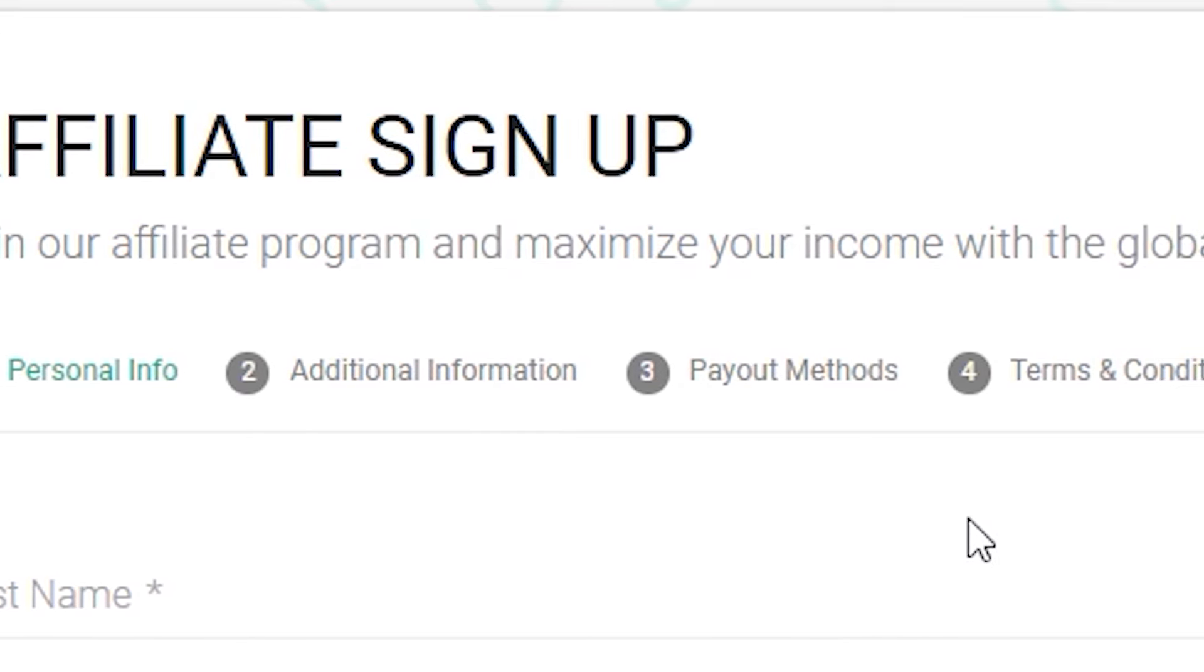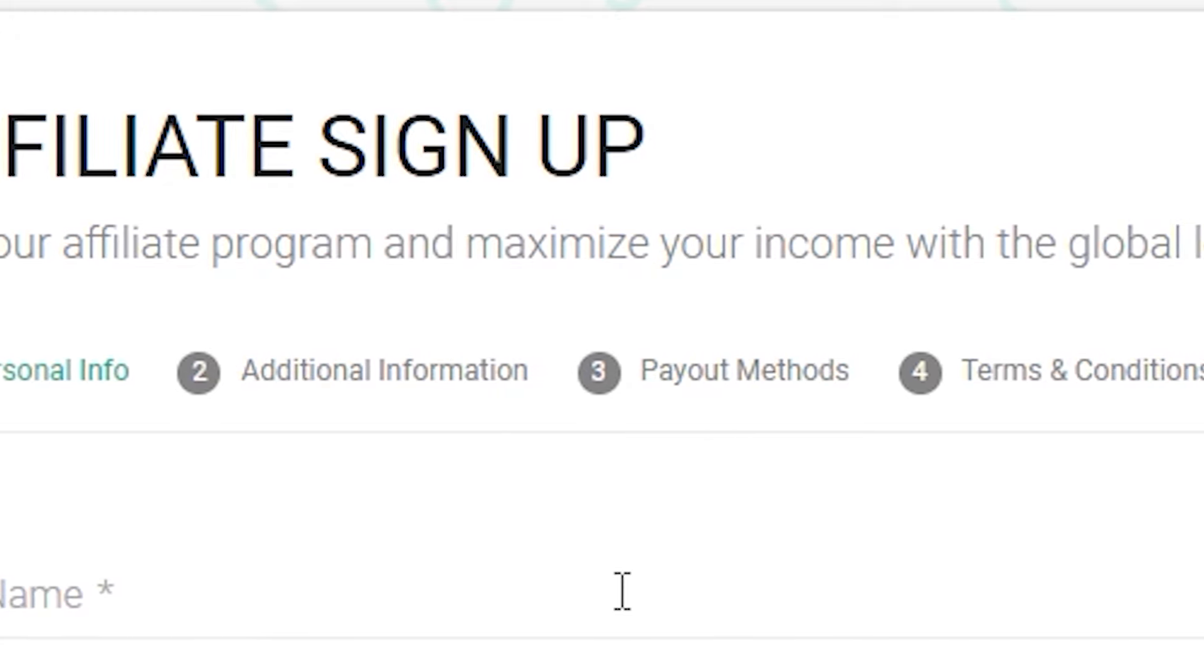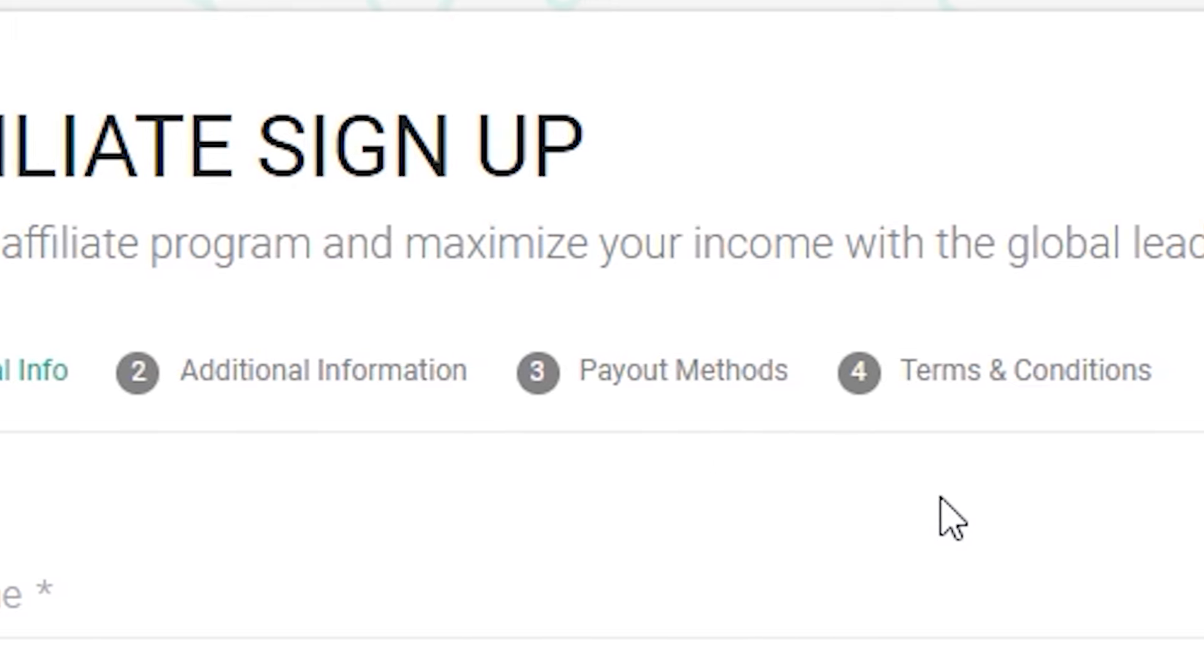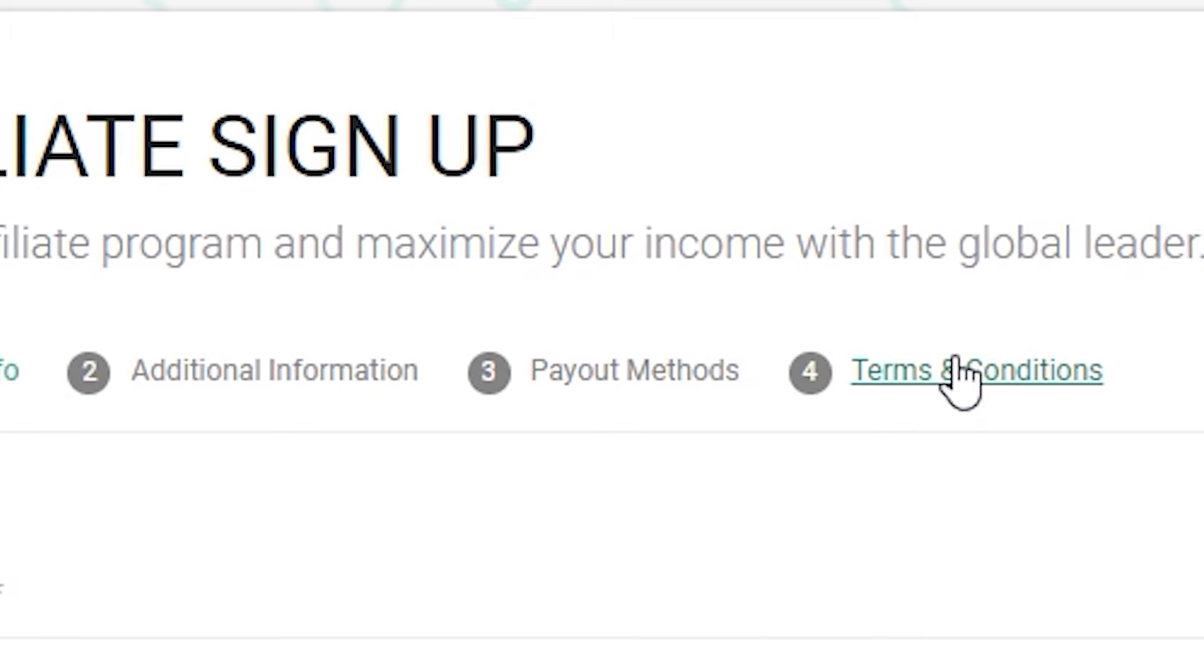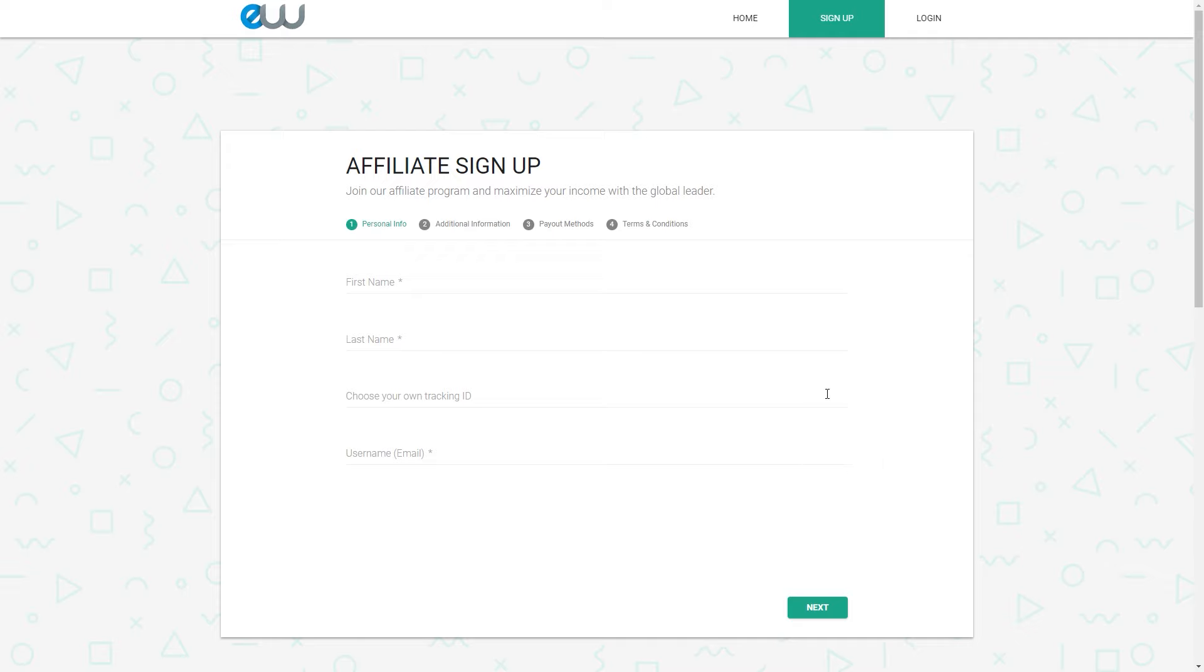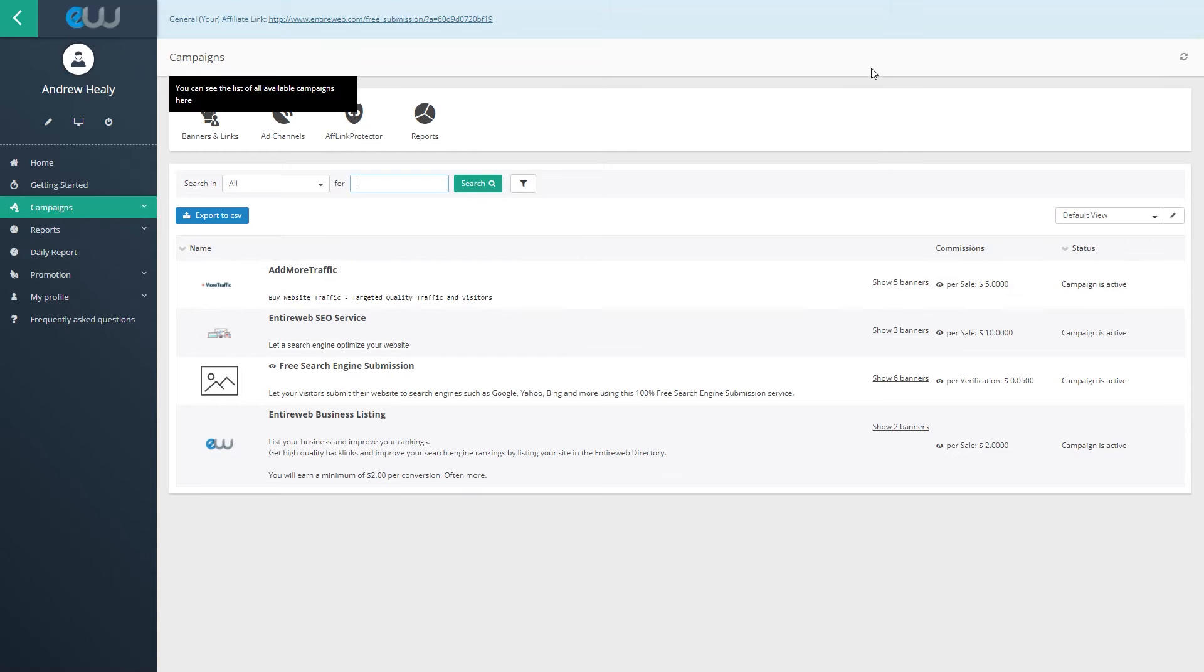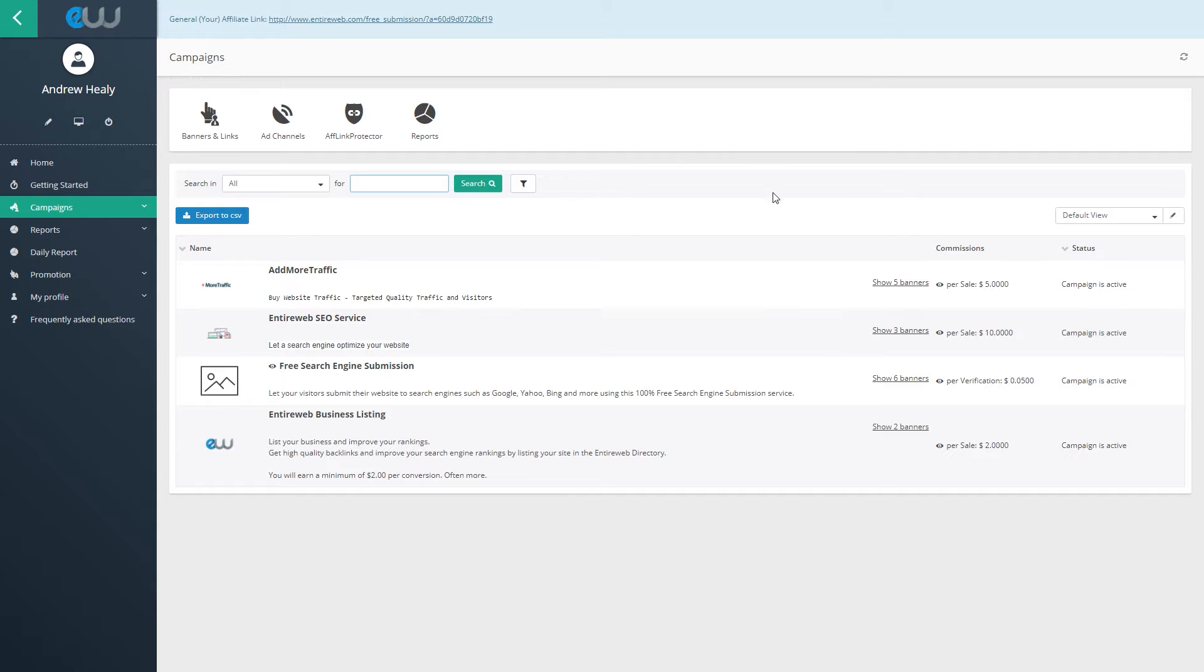Once you do that, you will enter additional information about yourself. Step number three is to just enter payout methods so ever you want to get paid. PayPal is not the only option, don't worry. But once you come over to payout methods, you can even just enter your PayPal email address and they will pay you as soon as you get $50. And then step four, you will be just reading their terms and conditions and privacy policy. And if you accept, just tick the box and you will accept it and that's it.